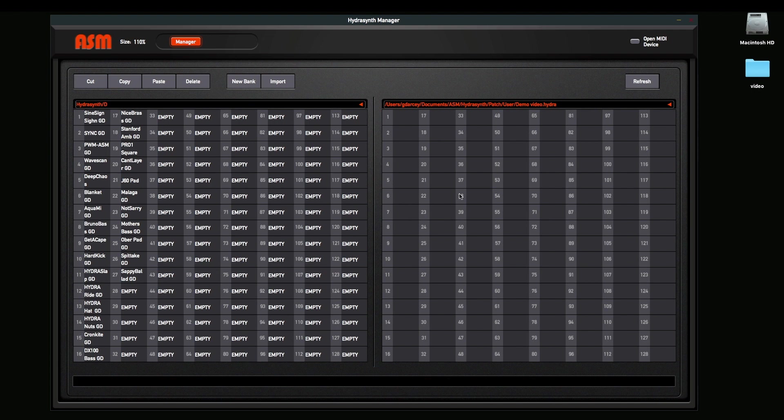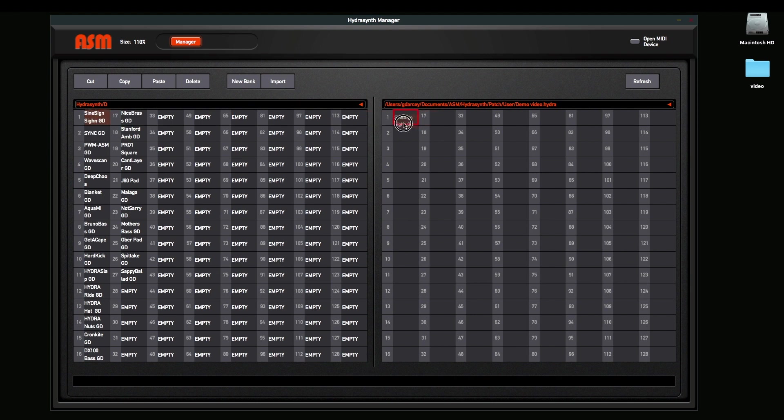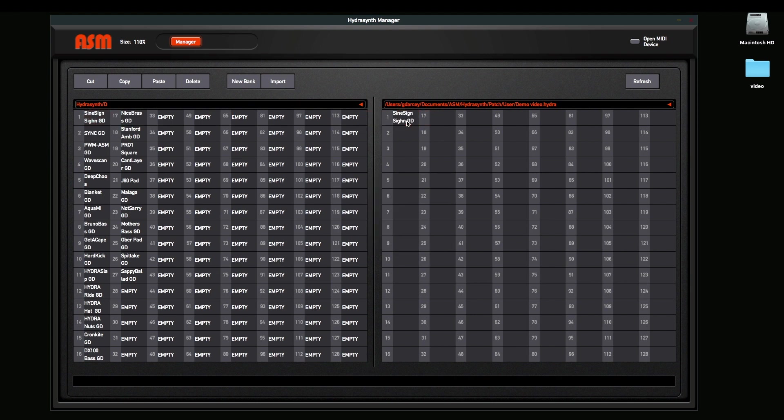There's nothing in it because we just created a new bank. What we're going to do now is I just want to take all my patches that I have in here, and I'm going to copy them into this new bank. So there's a few things I can do. I can just click on a single patch, drag it, drop it, and it's in the new bank. It's on the computer now.